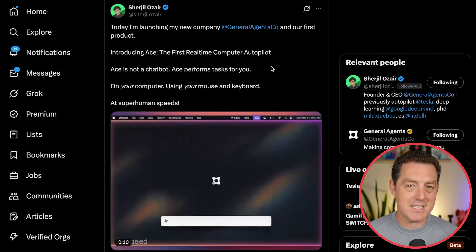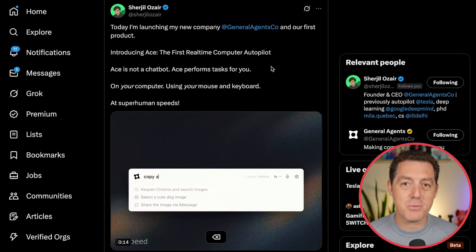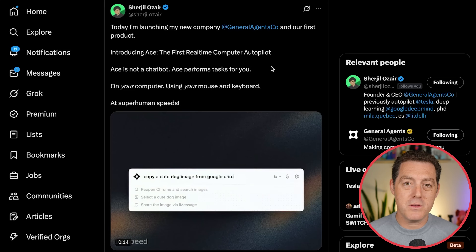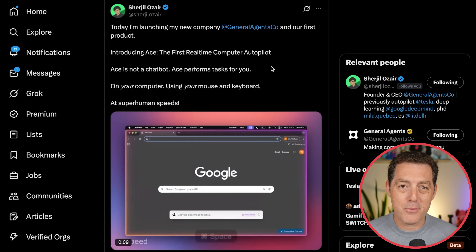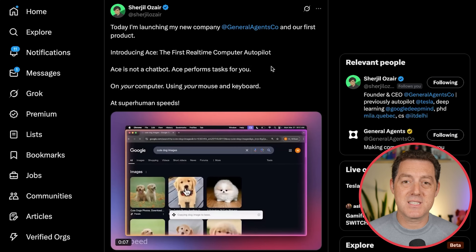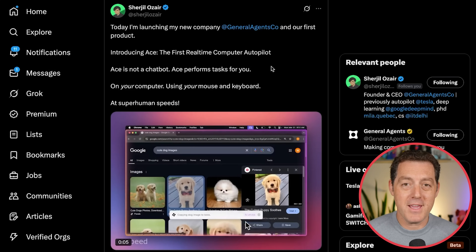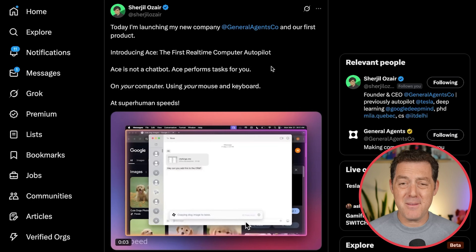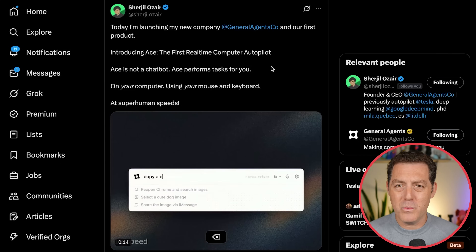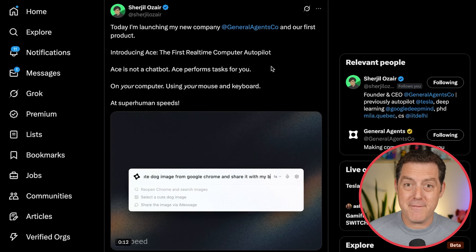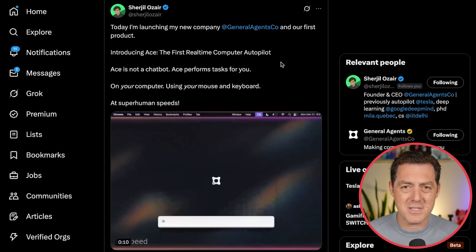This is the fastest agent I have ever seen. One of the biggest points of friction with using computer-use agents like Operator from OpenAI is the speed — it is painstakingly slow, and it makes a lot of mistakes. And now with ACE, it can actually run faster than what a human can do.